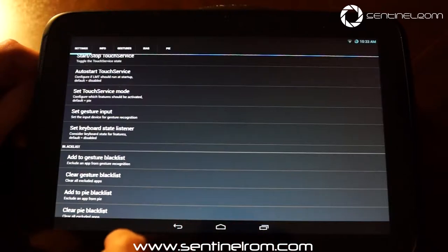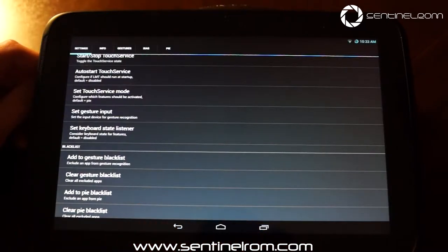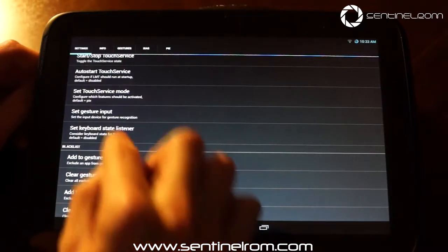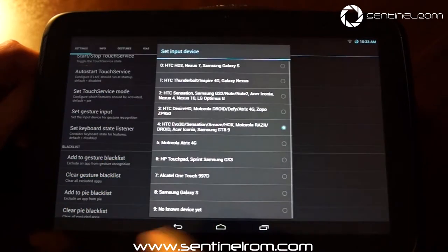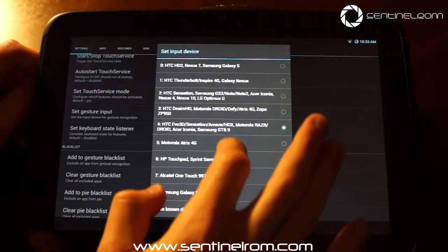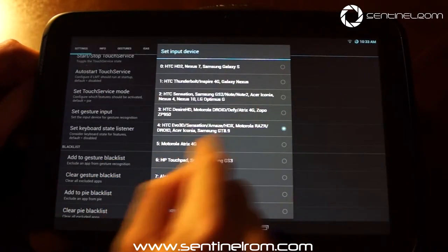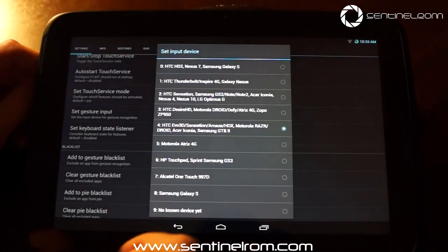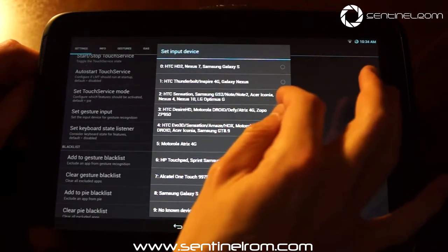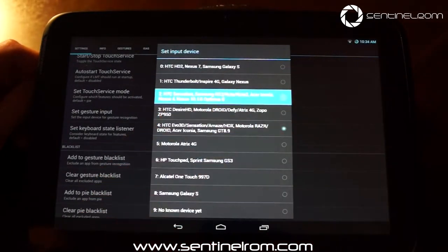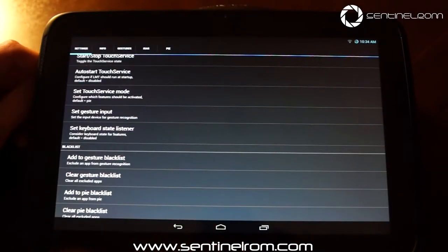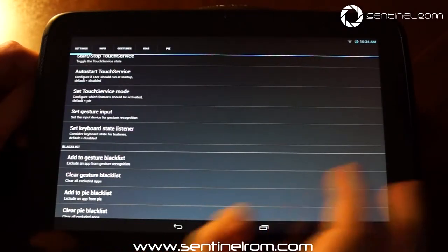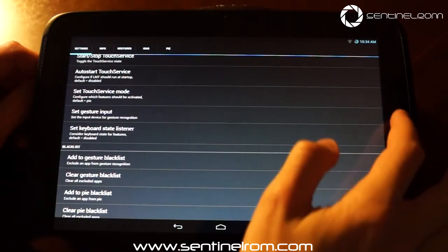One of the important things that you do need to do if you want to use the gesture controls, which are built in, is going to set gesture input and select the type of device that you're running. So you can see here I've got the wrong thing selected. So I need to change it to this one, which is Nexus 10 there. So you change that depending on what device you have, and you can see the service just restarted there as well.